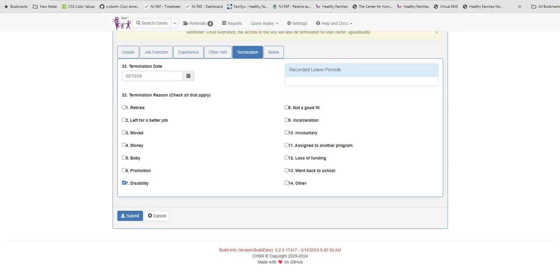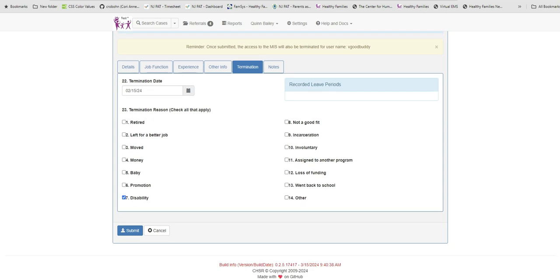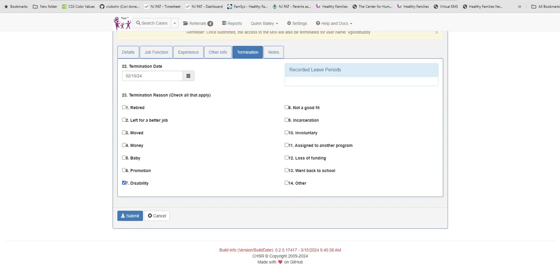Remember, if a staff person will be out of the office for an extended leave of three weeks or longer, a term date should be entered to avoid missed supervisions, home visits, and observations. Once the date and the reason are entered, click Submit.